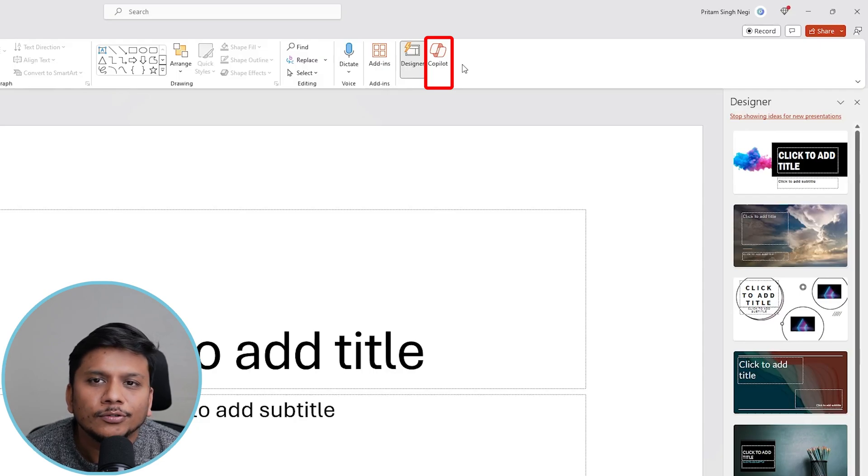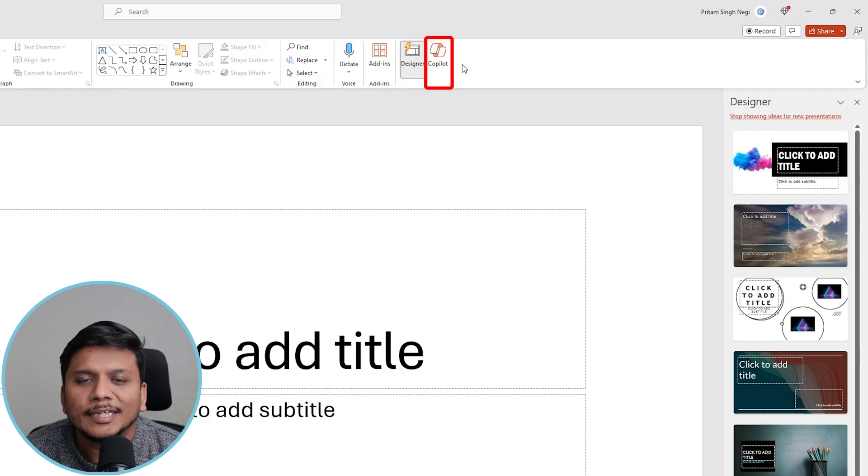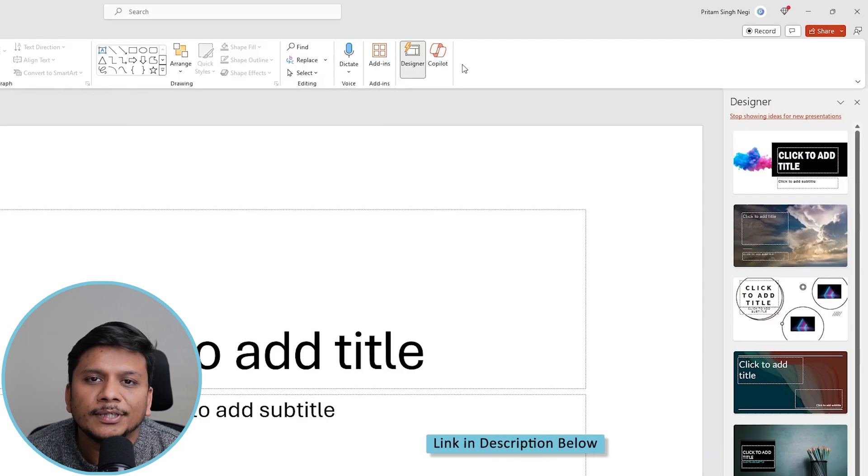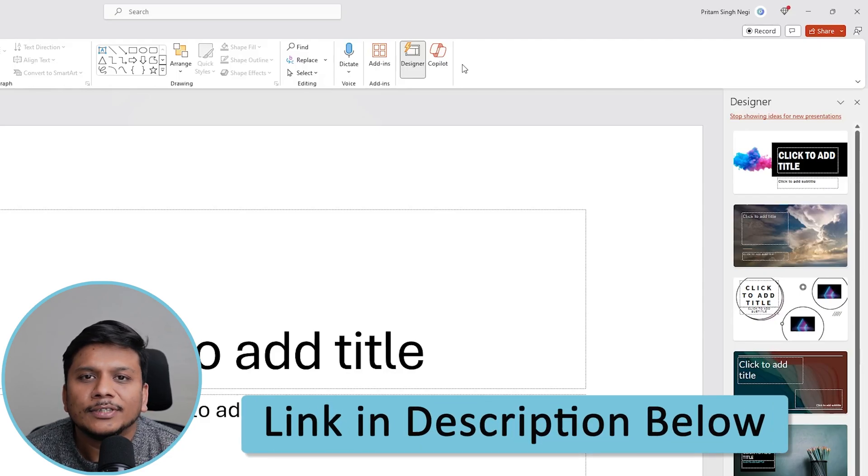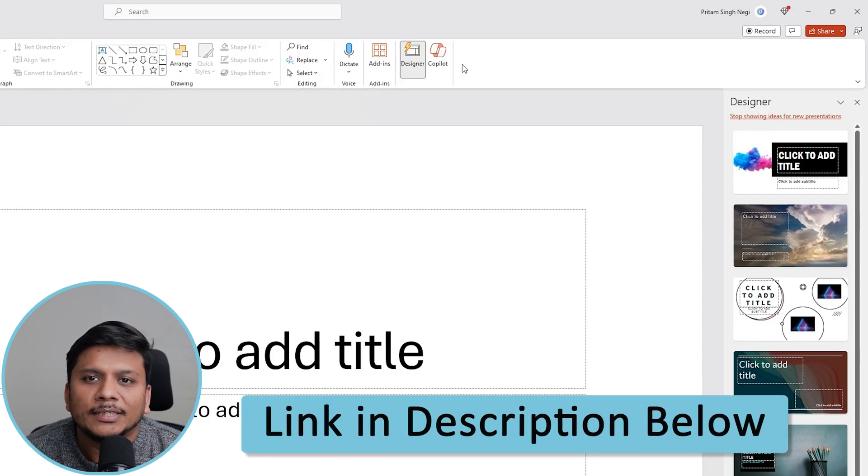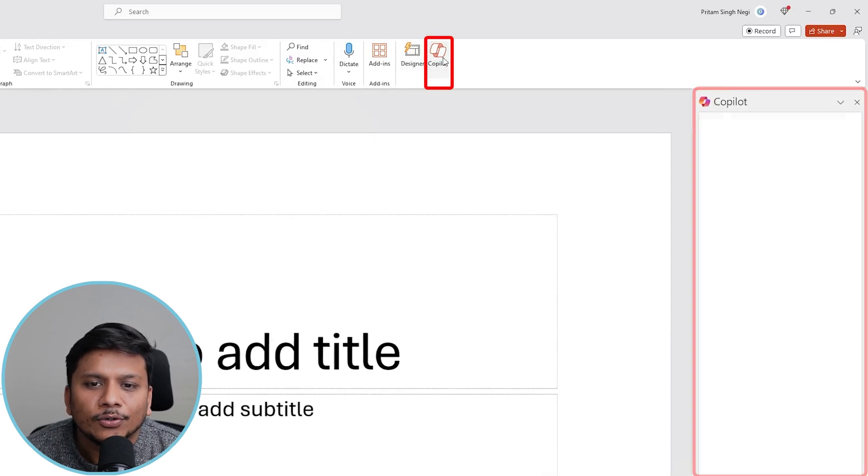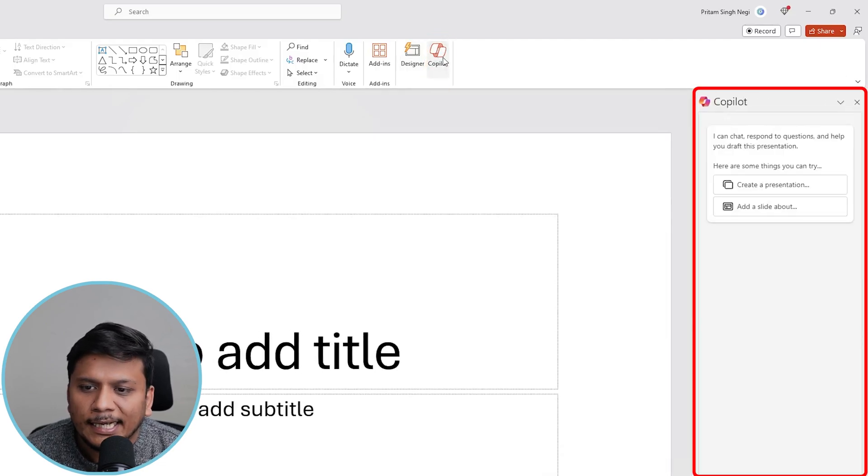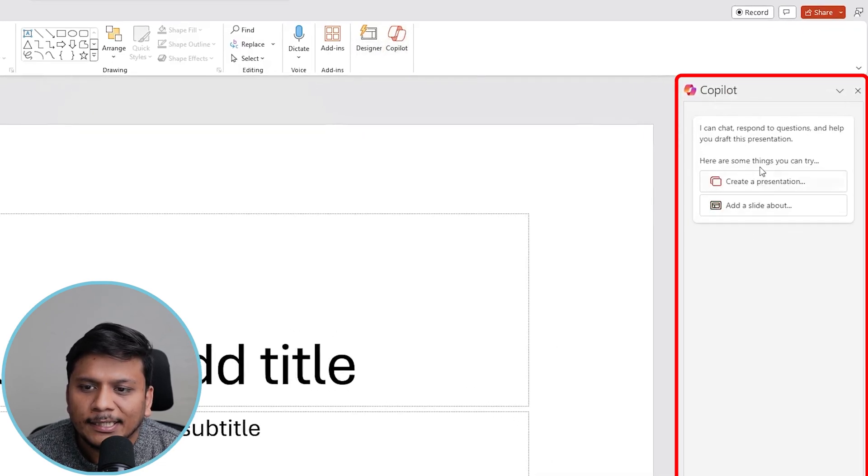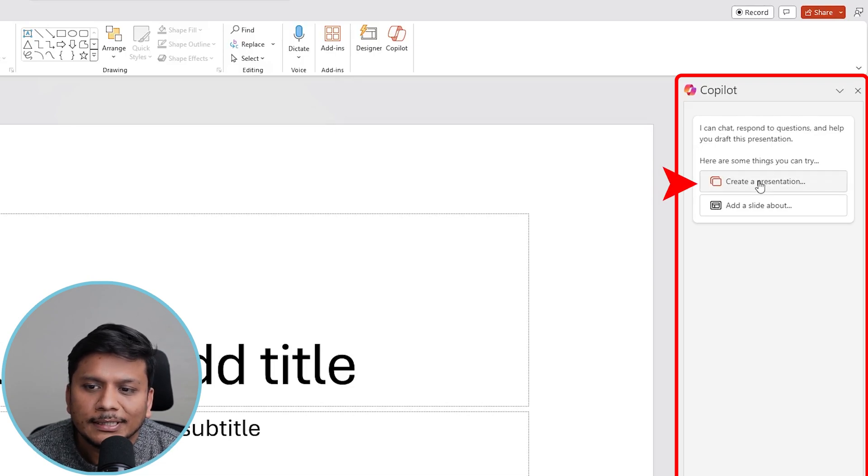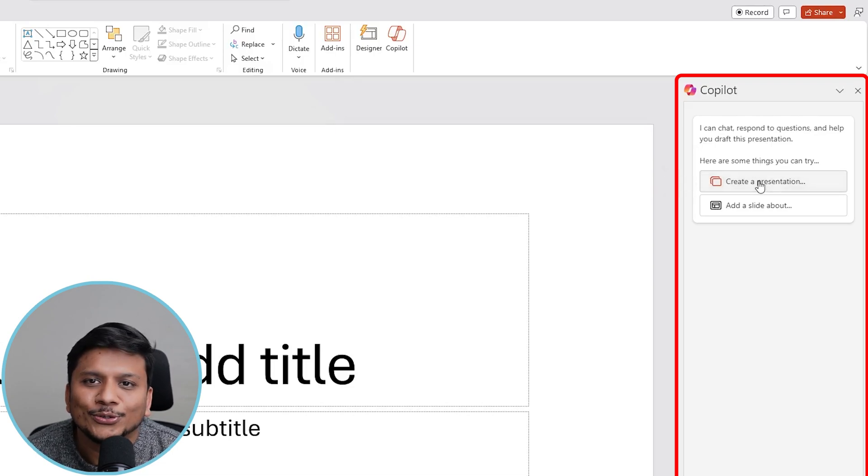If you want to see how you can get Copilot, I have created a separate video for that. Just check out that video and get Copilot for your Office 365. Now let's click here on Copilot and here you can see what are the things that you can do. I'm going to click on 'Create a presentation.'